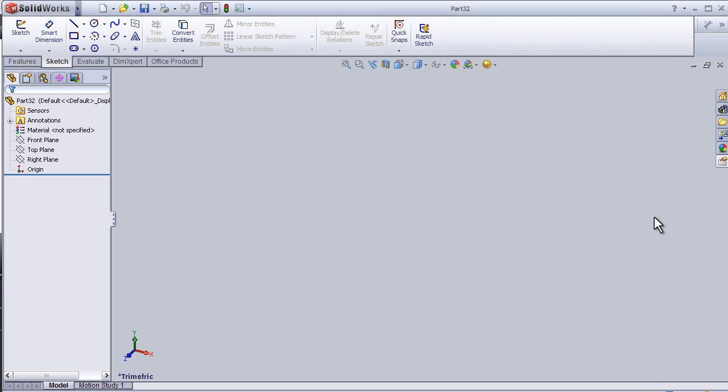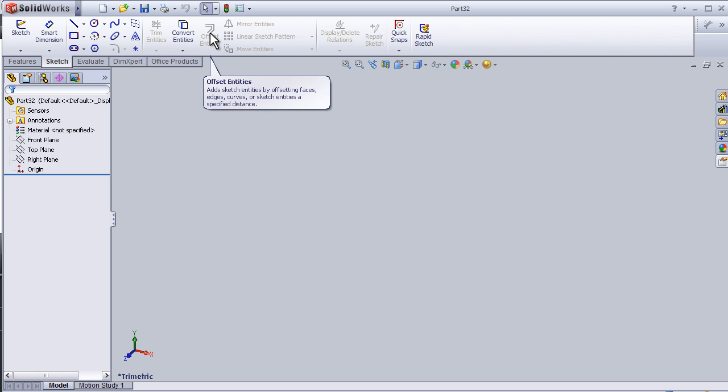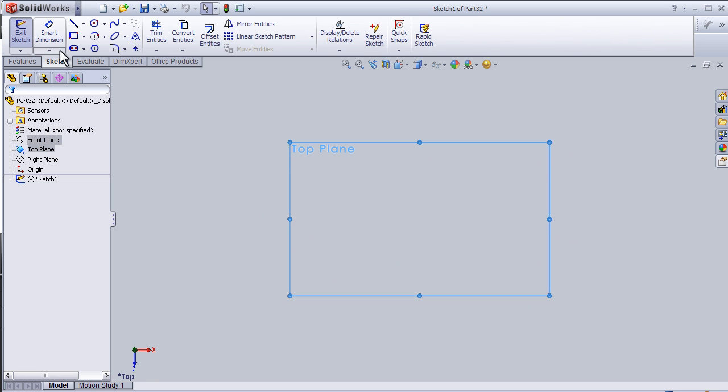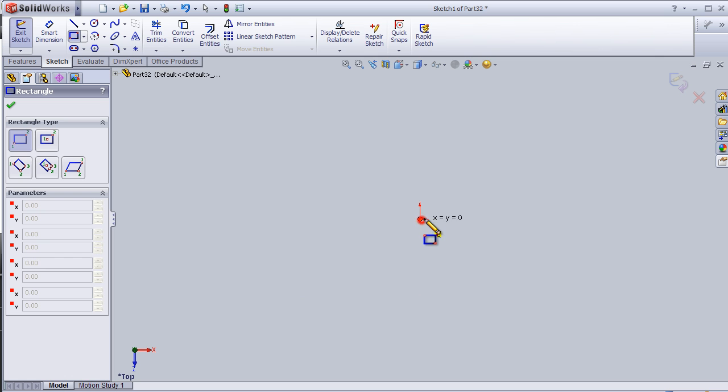This is tutorial number 24 and I'm going to continue talking about the sketch tools. Now we are in the offset entities tool, so let's start with a very simple sketch.